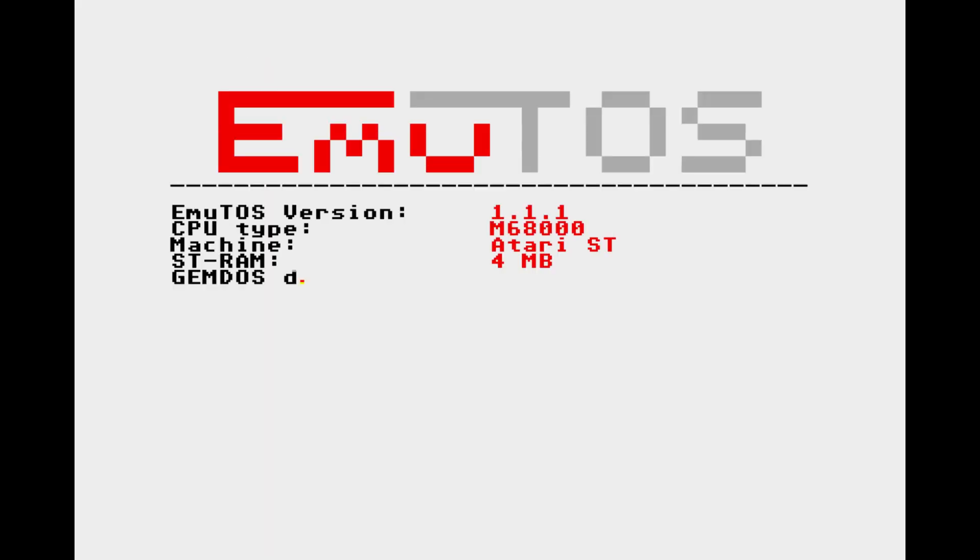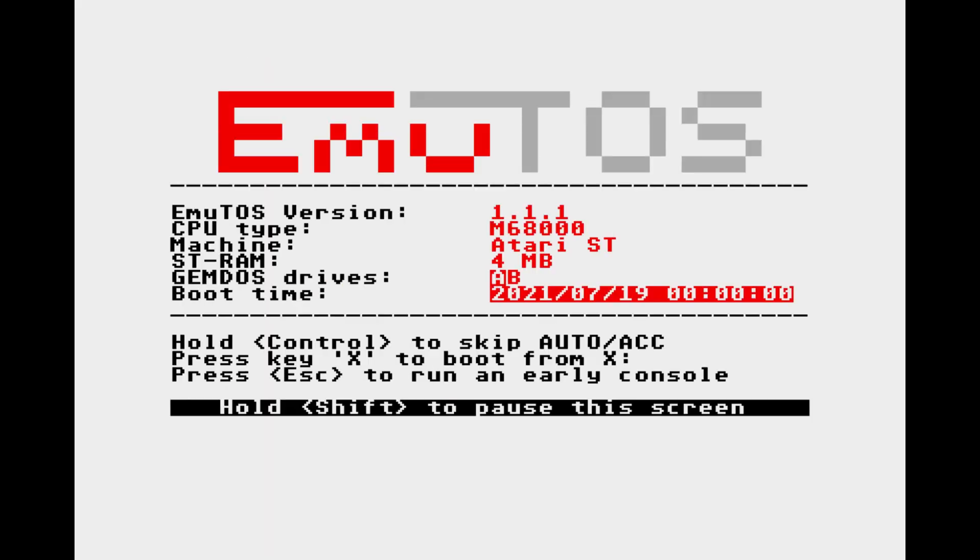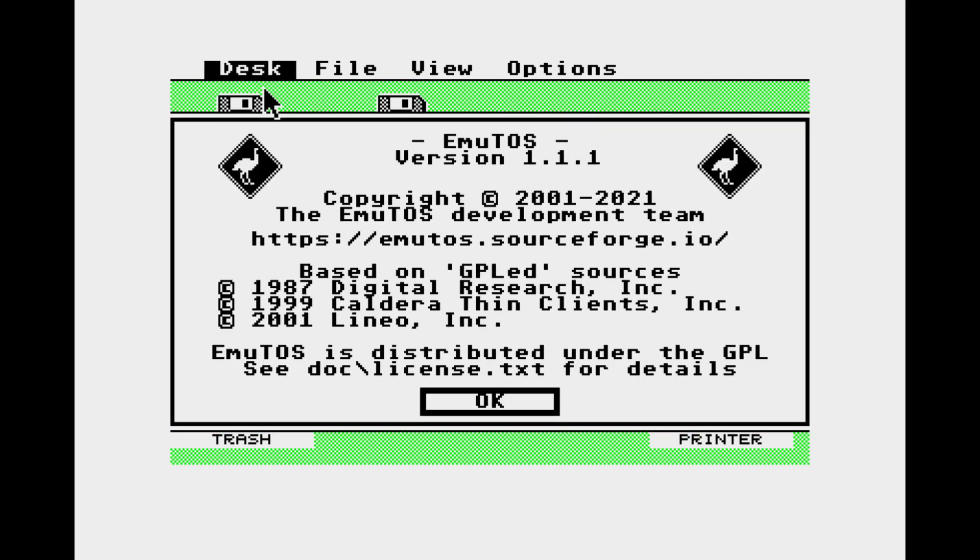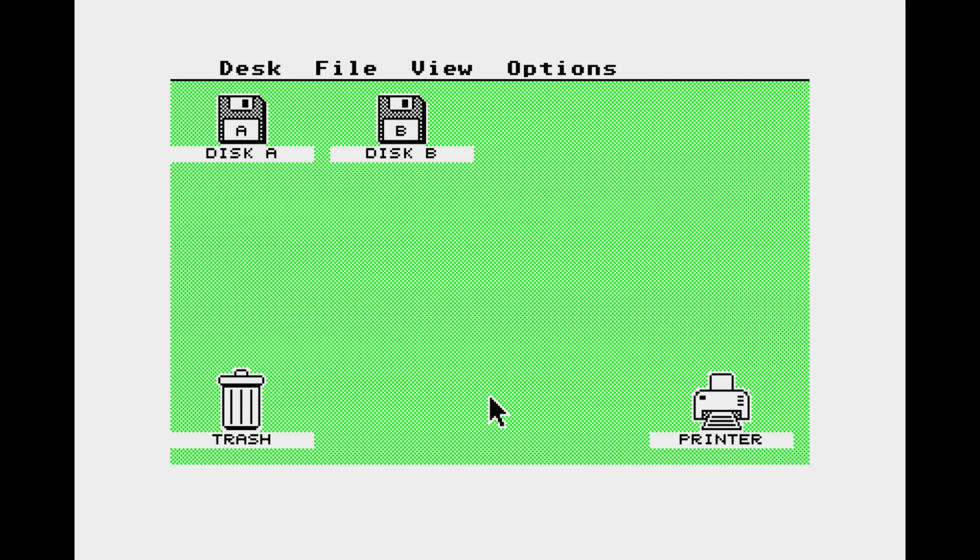And once that boots up we should now have a full screen Atari ST. And again as I said we can use F12 at any time to get to that Hatari menu or we can toggle between full screen and windowed mode by just pressing F11. So that's the emulator all set up and running. So let's get some games.